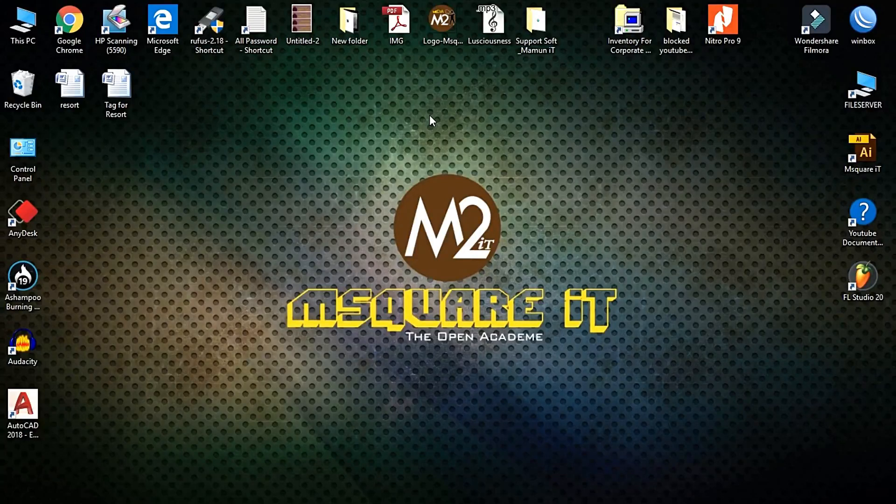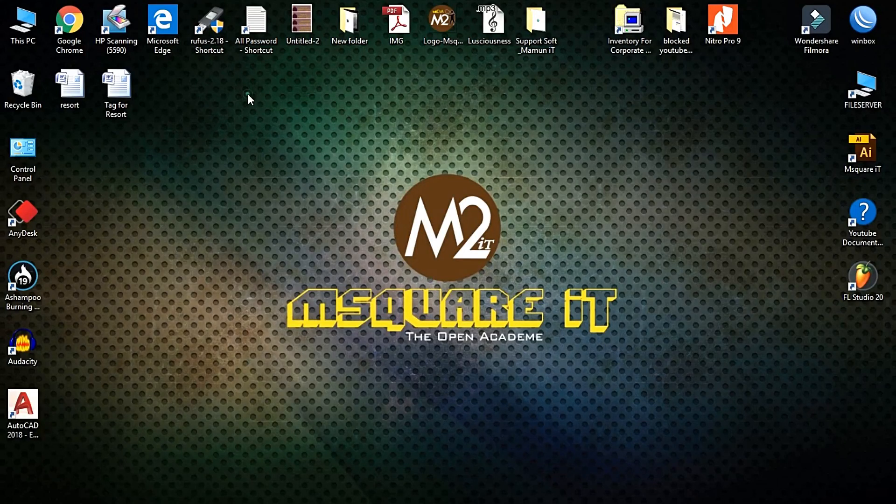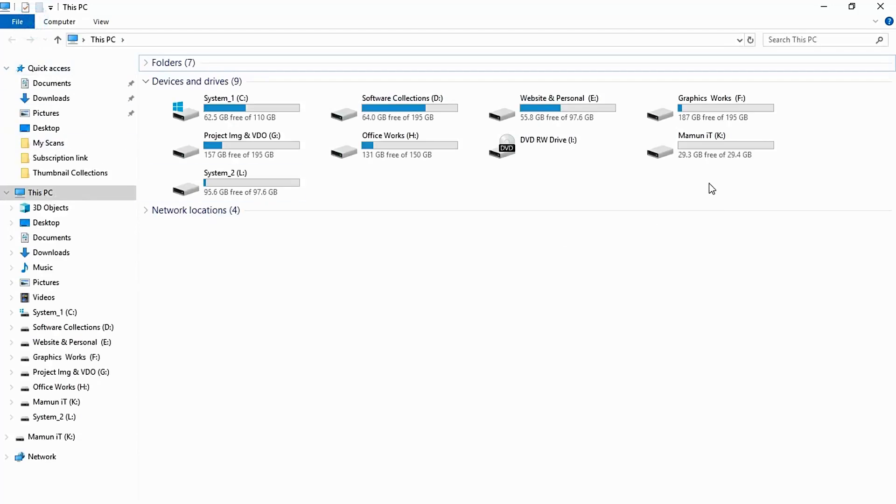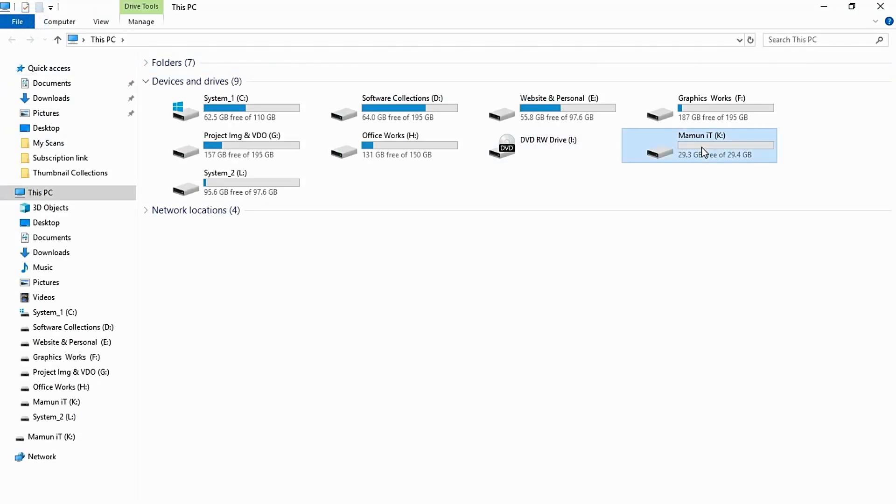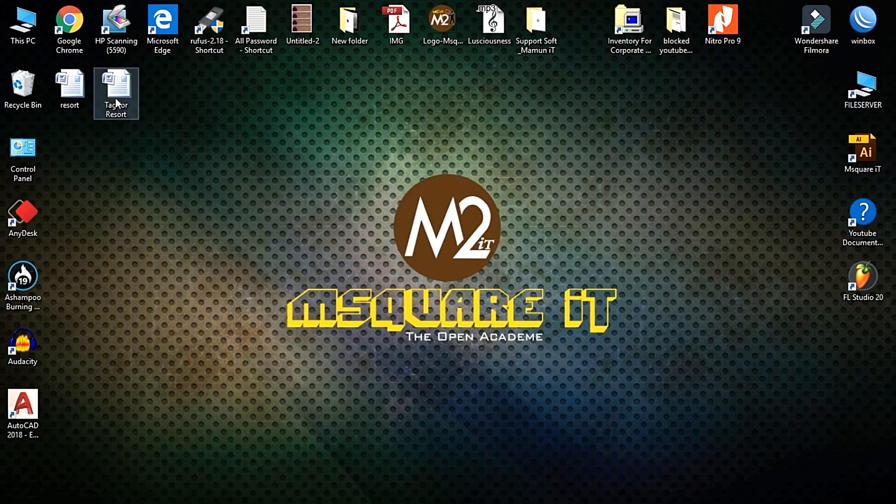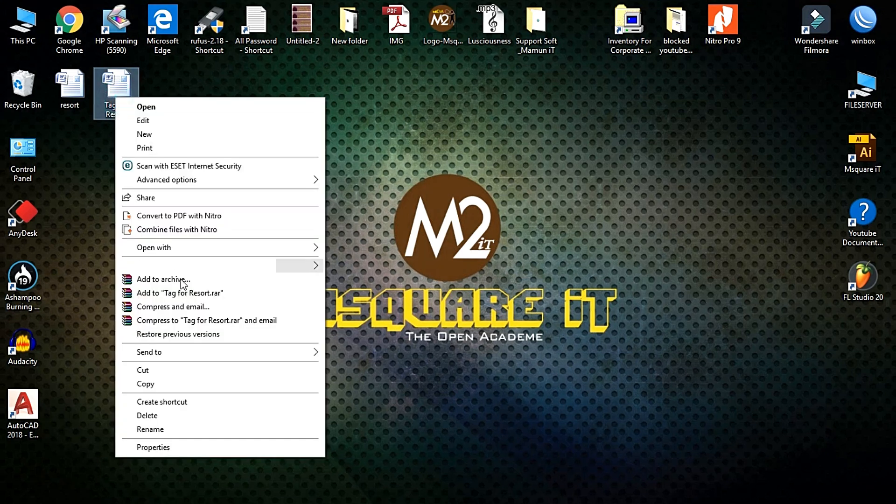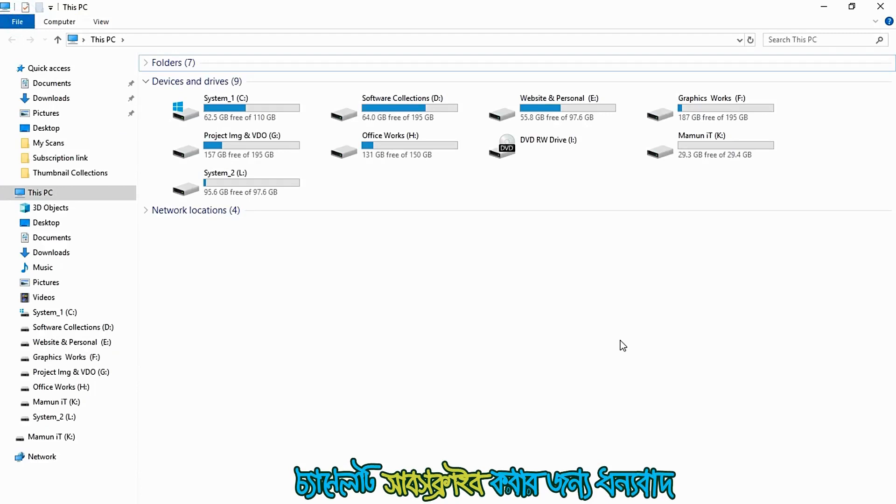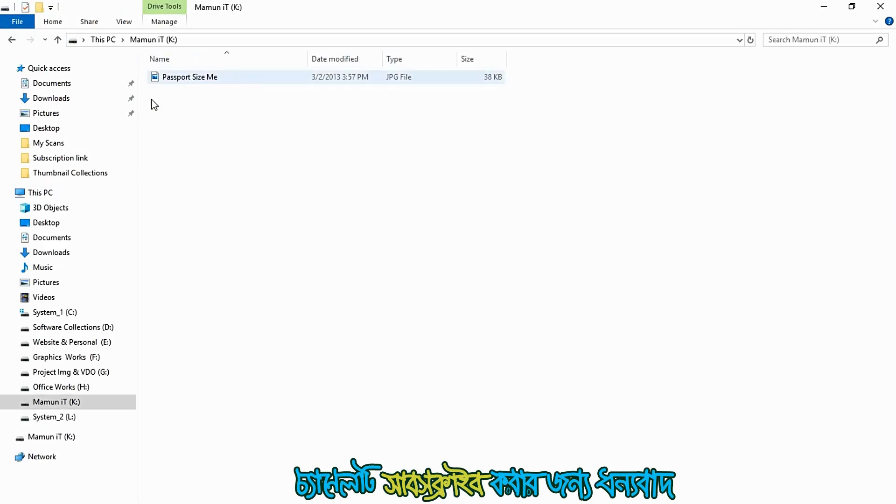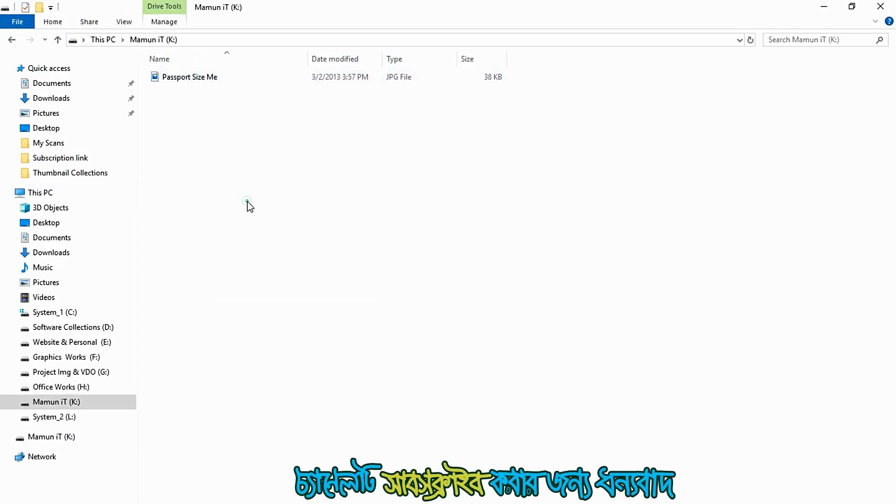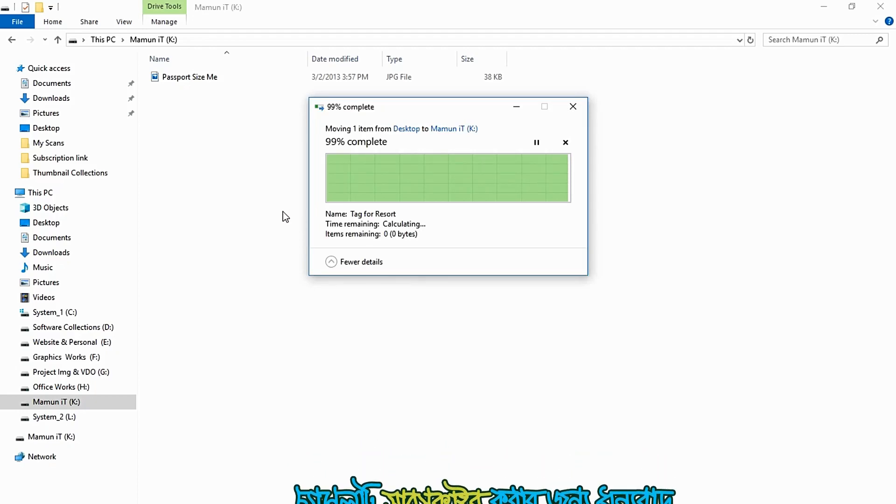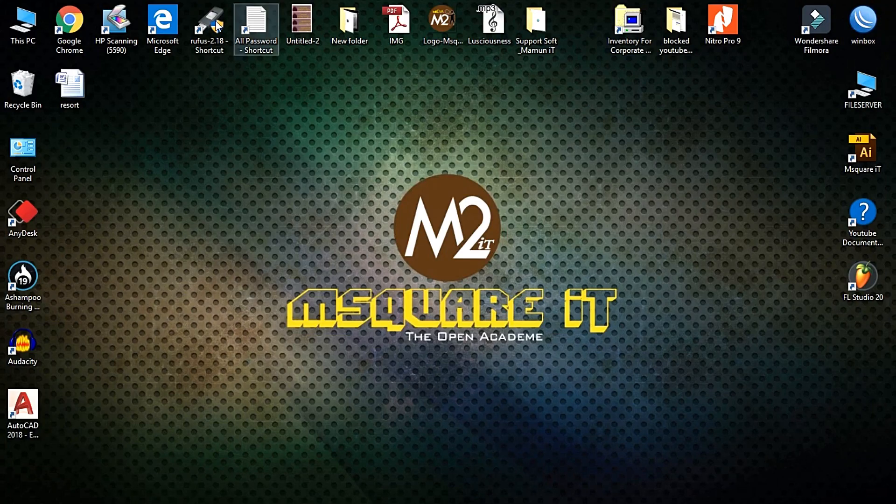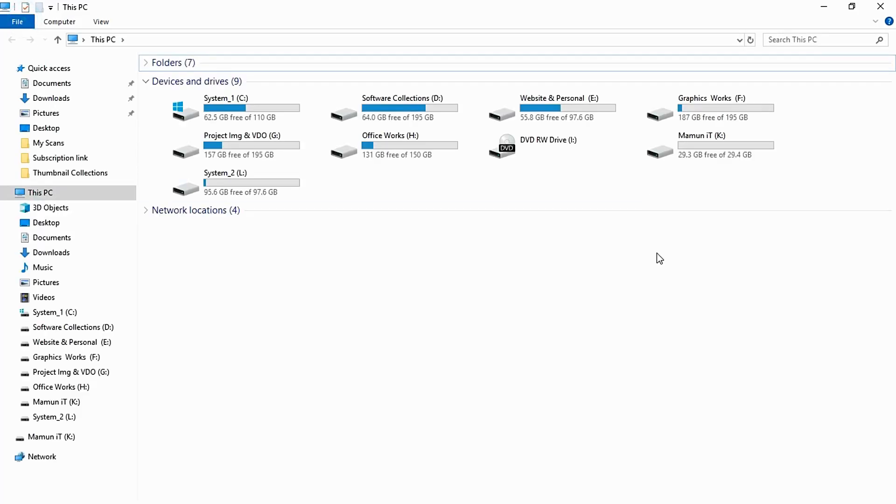First of all, we have plugged in a pen drive. We're going to use password protection on this USB drive.